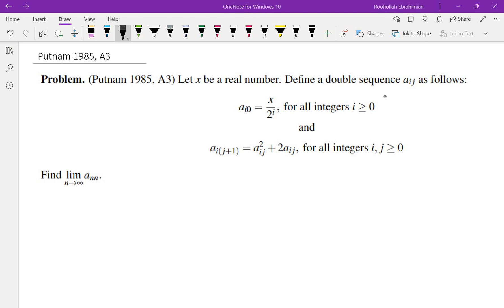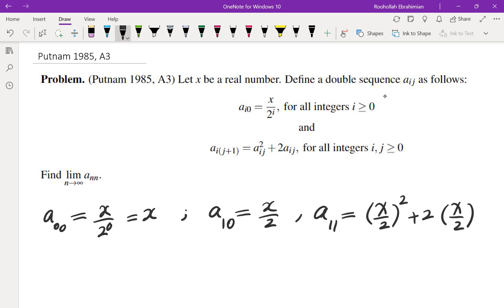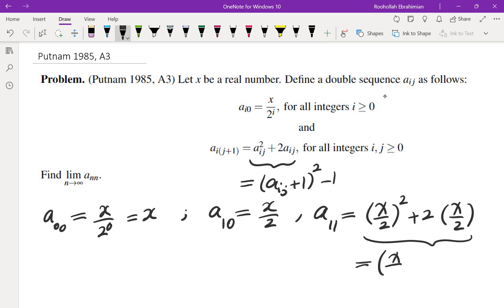At this point you may want to pause the video, think about this problem, and then come back for a solution. So here is my thought process. Anytime I'm dealing with sequences, I would start by evaluating the first few terms to see if there's a pattern. The first term, a_00, is x over 2 to the power of 0, which is just x. Then to evaluate a_11, I would need a_10. a_10 is x over 2, and then a_11 is (x/2) squared plus 2 times (x/2). This is suspiciously similar to a perfect square, so I will write this as (a_ij + 1) squared minus 1.